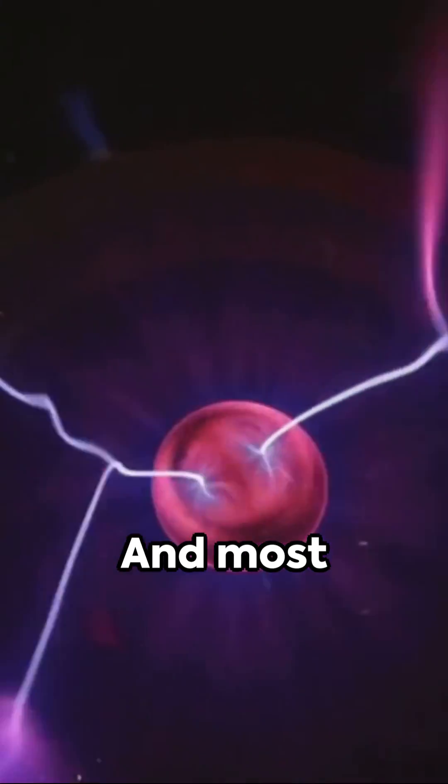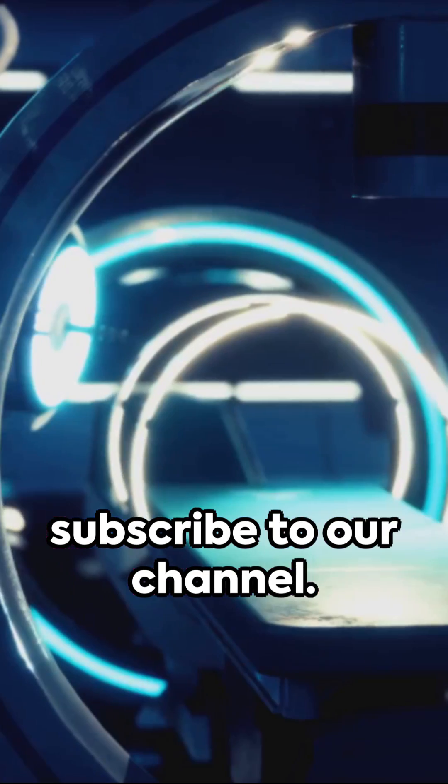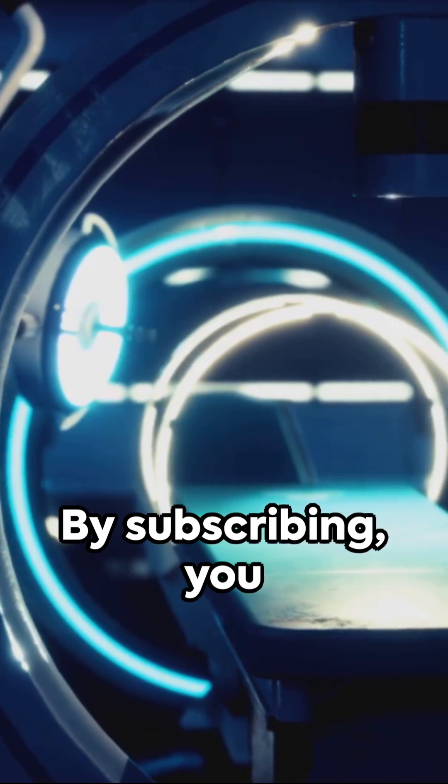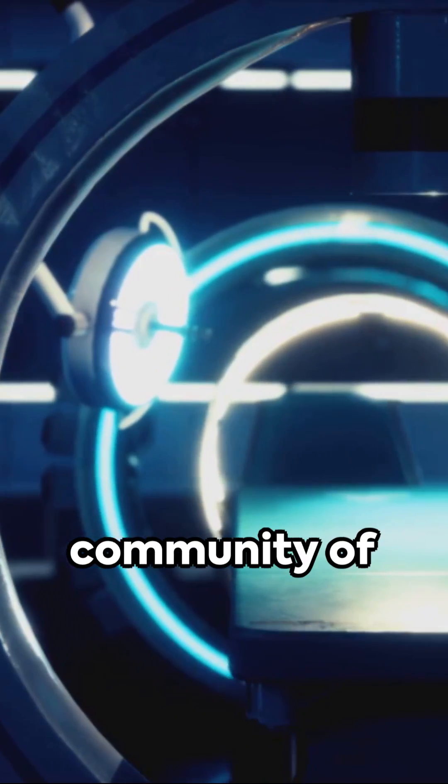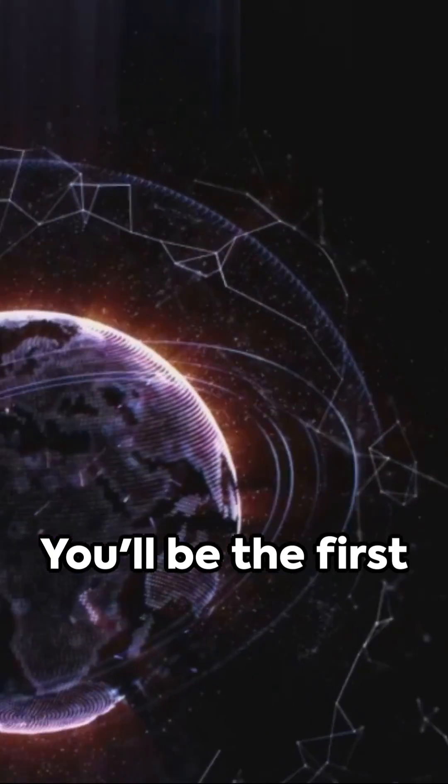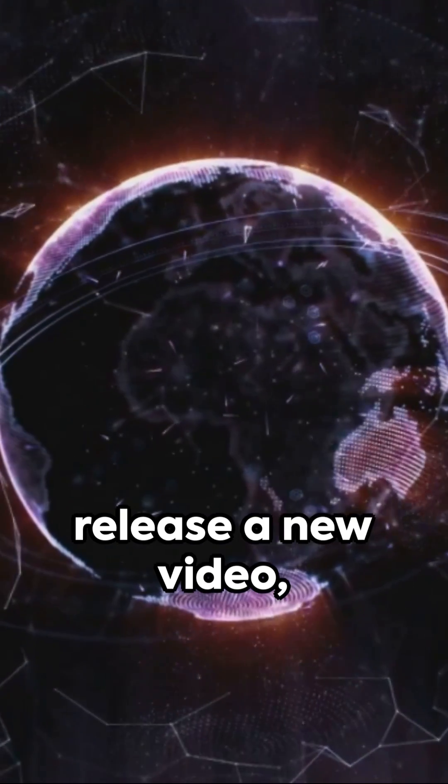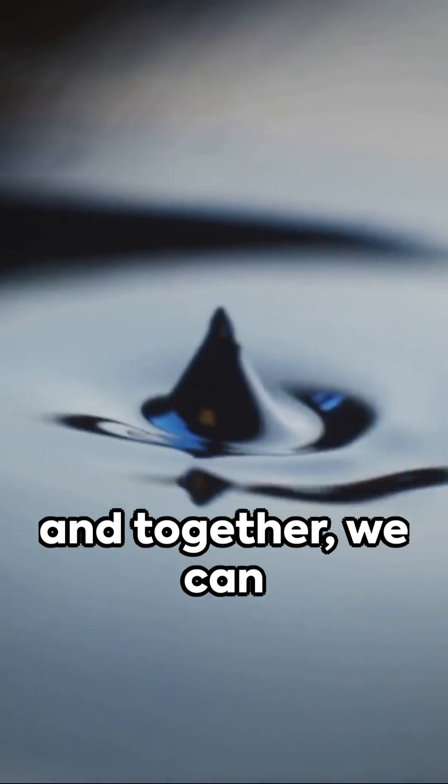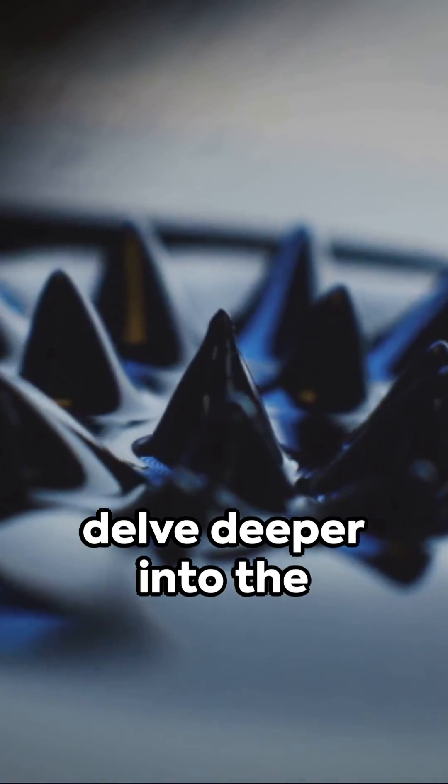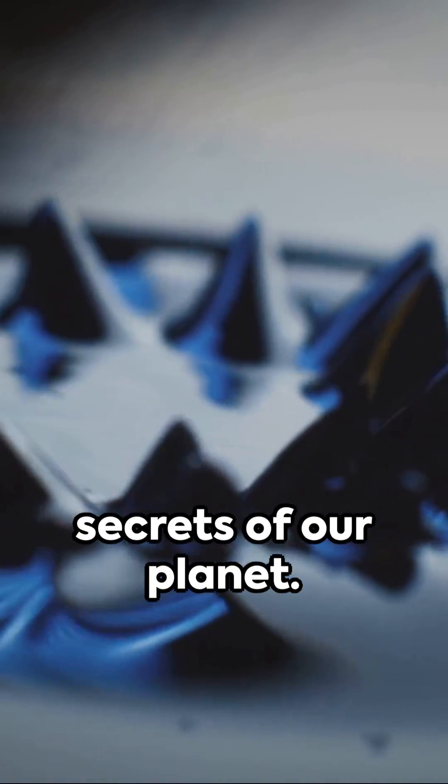And most importantly, subscribe to our channel. By subscribing, you become a part of our community of knowledge seekers. You'll be the first to know when we release a new video, and together, we can delve deeper into the secrets of our planet.